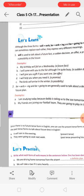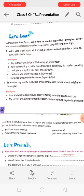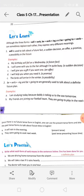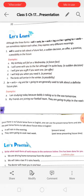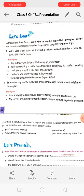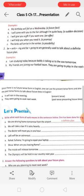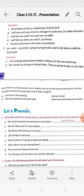Since there is no future tense form in English, one can use present tense forms and also past tense forms to talk about the future. For example: 'It will rain in the evening' is in present tense. 'They are going to cook next week' uses present tense. 'They were going to cook next week' uses past tense to present future time.